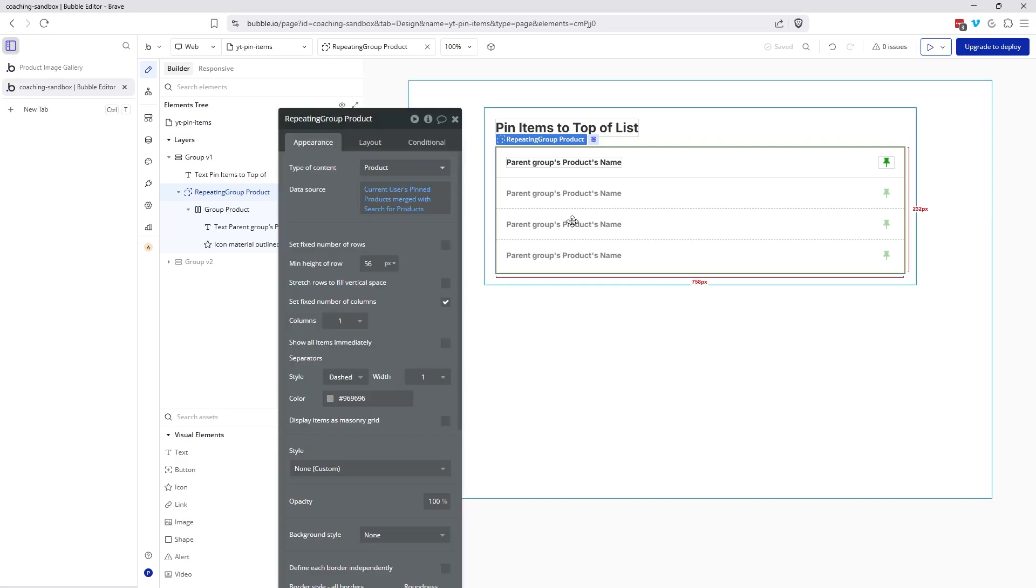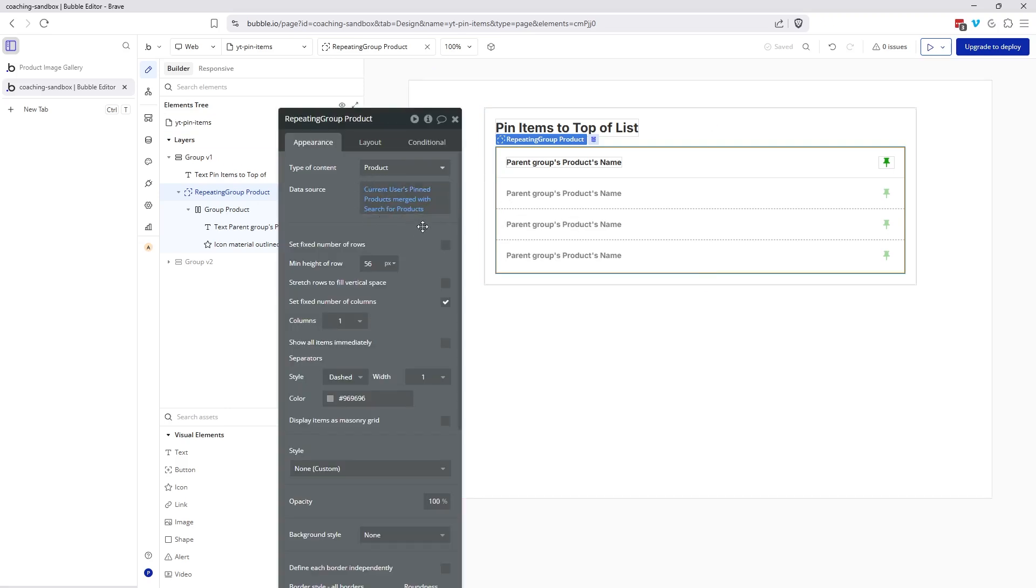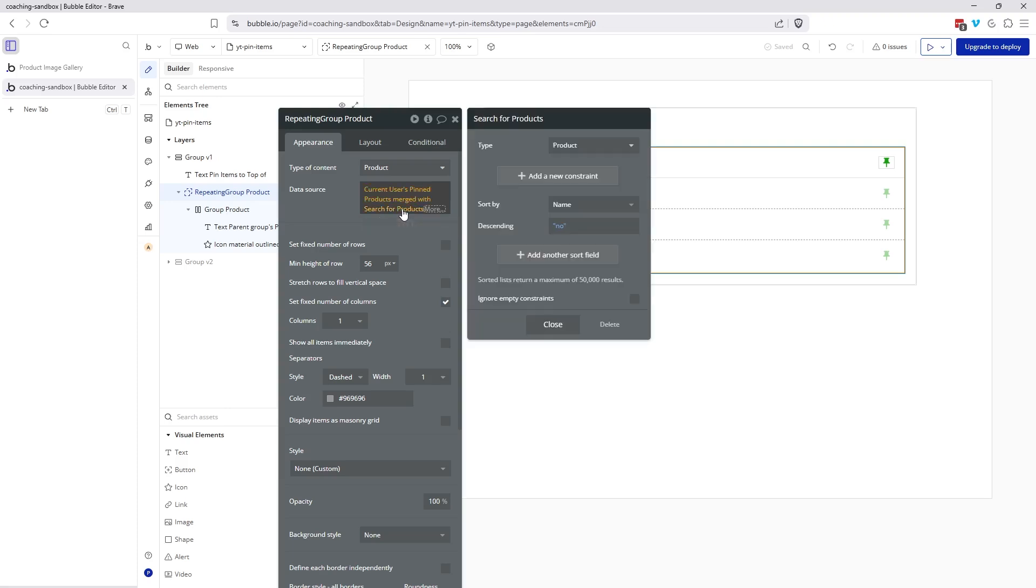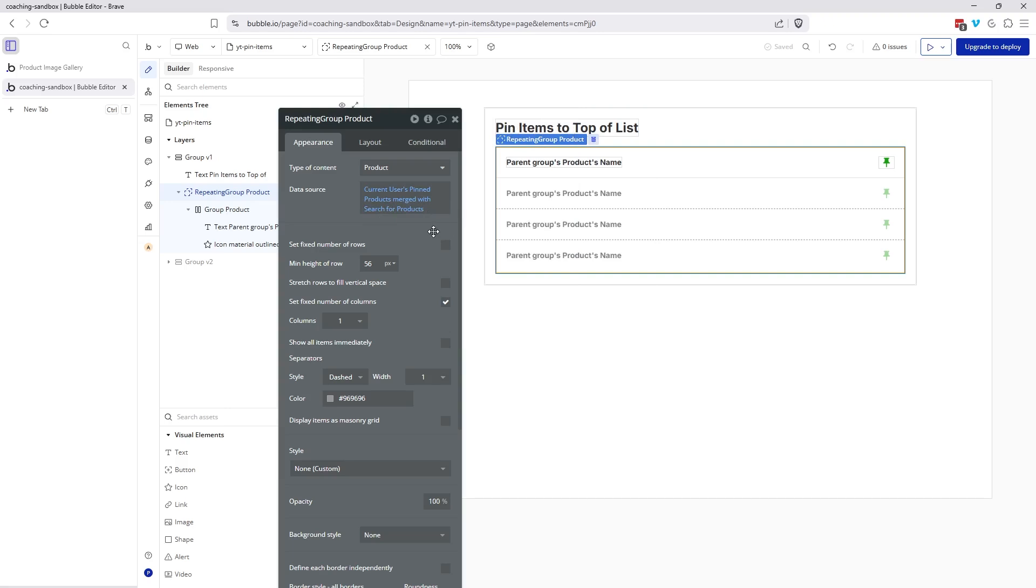So now let's look at design. Here's my repeating group. The type of content is product and the data source is the first part of getting this interaction in place. I am referencing the current user's pinned products, that's that list field, and I am merging it with the rest of the products that I want to display in this repeating group. In my case, I'm just going to be doing a general search for products and I'm sorting by the name. So when the user doesn't have anything pinned, this field will be empty and we're really just left with the result of the search.